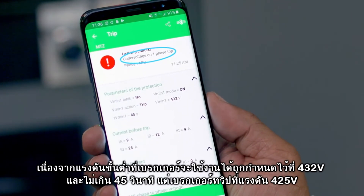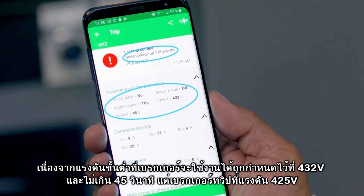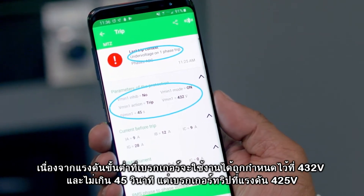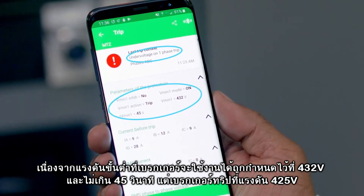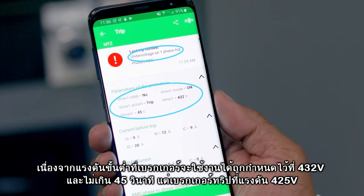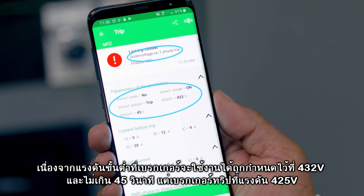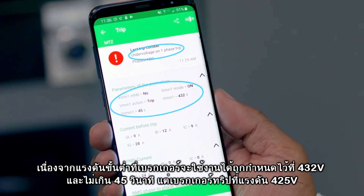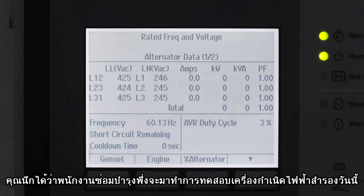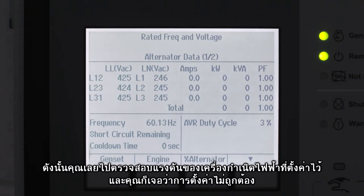The voltage threshold was set to 432 volts for 45 seconds and the circuit breaker tripped at 425 volts. You recall that the maintenance staff was doing a backup generator test today, so you double-check the generator voltage, quickly spotting it was set incorrectly.